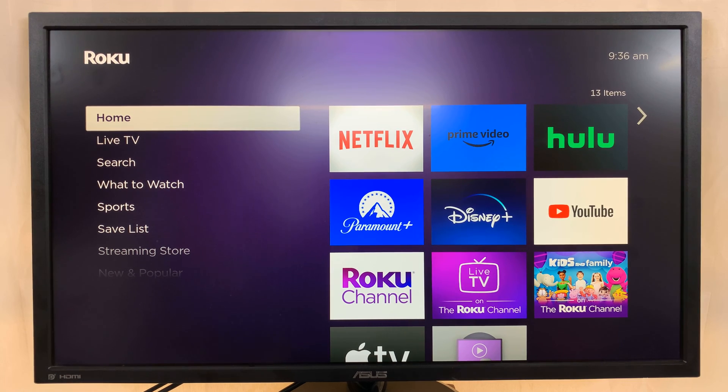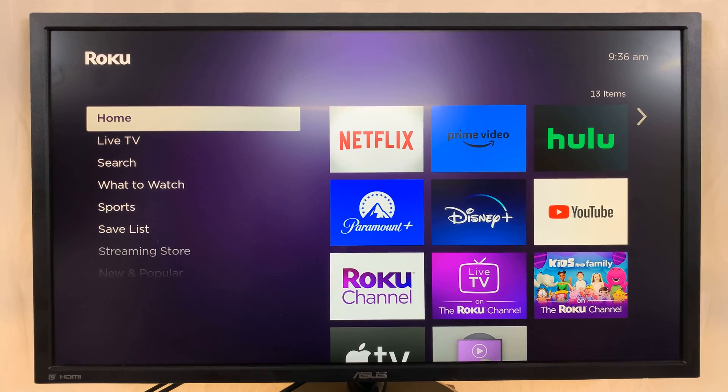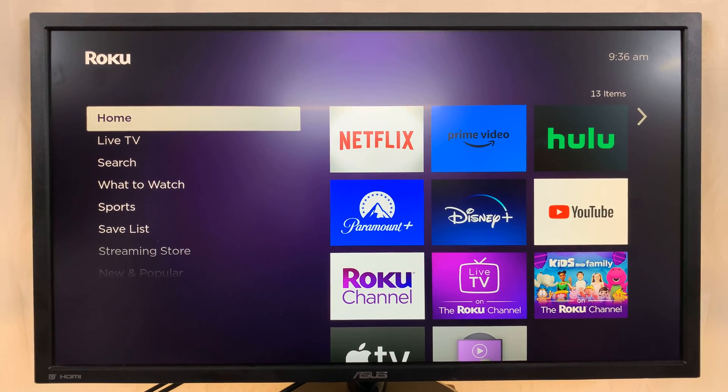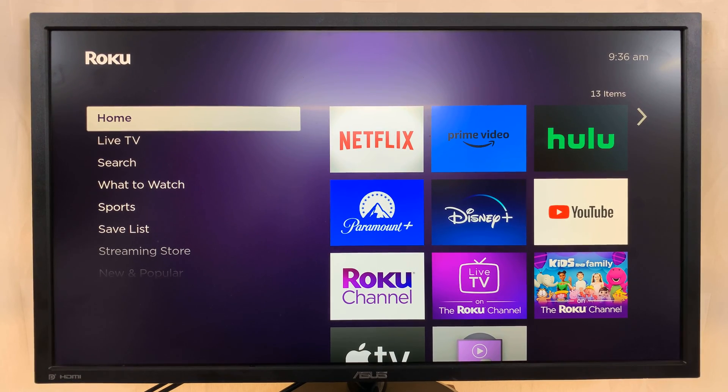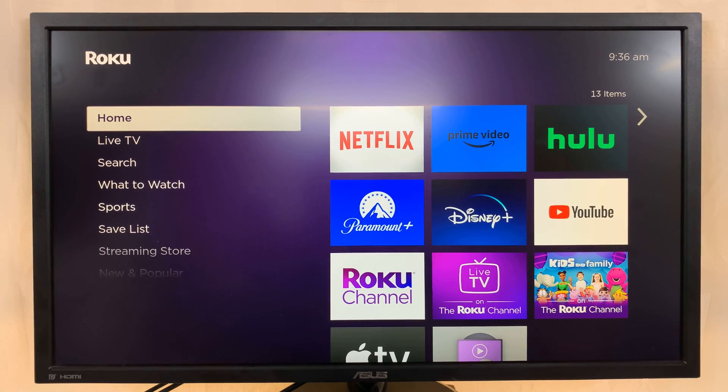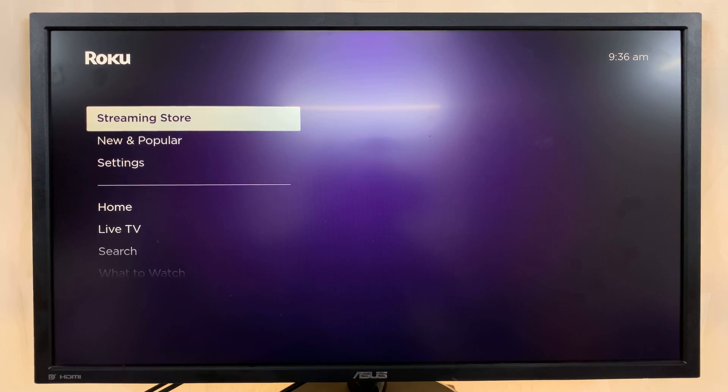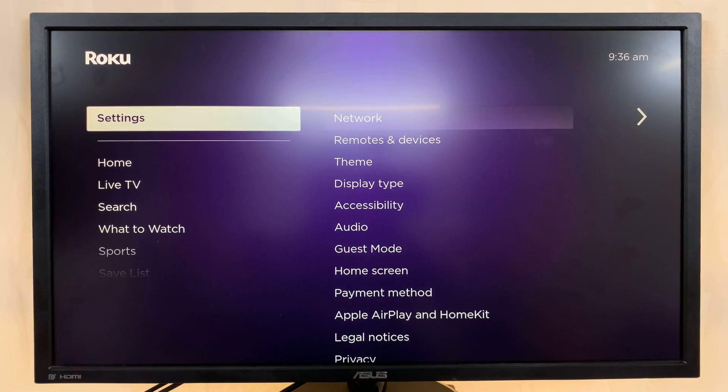So today I'll be showing you how to log off or how to disconnect your current Wi-Fi network on your Roku TV. So what you want to do is from the home screen go to Settings.